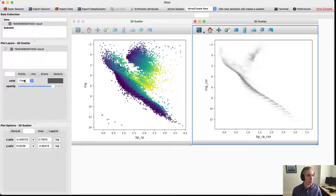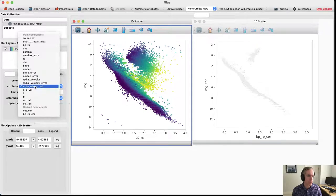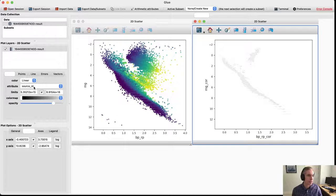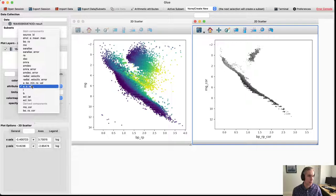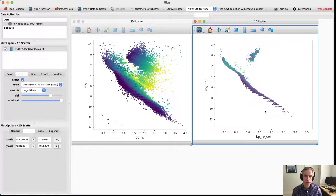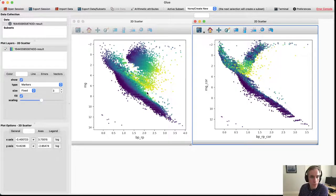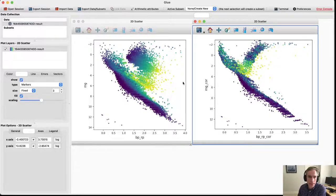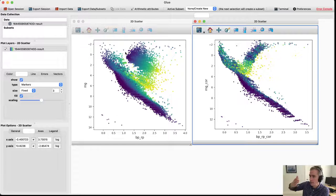The dust-corrected HR diagram tightens everything up nicely. Points that were scattered off the main sequence and red clump due to extinction get moved back along the reddening vectors and rejoin the main features. The extended cloud of the red clump, which was spread out by dust extinction, tightens into a clean HR diagram — correcting the color moves points left, and correcting the extinction moves them up.